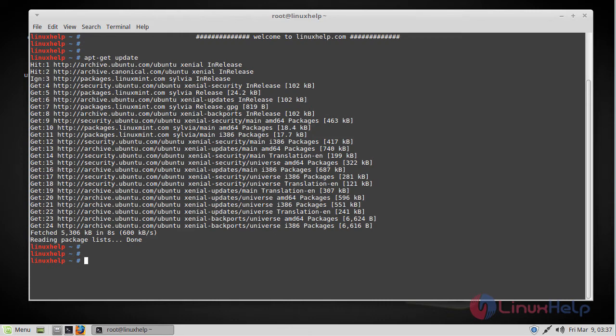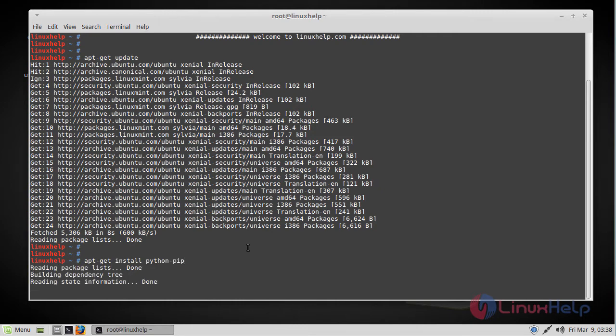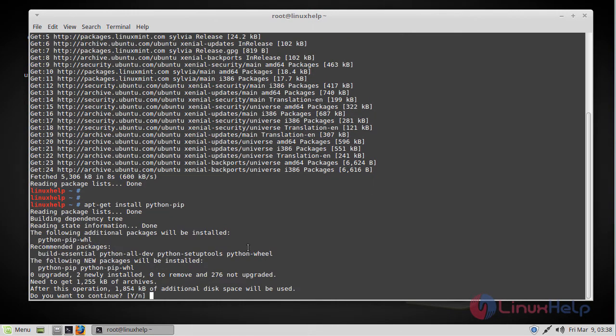The next step will be to install pip on our Linux Mint machine. The installation is very simple. The only thing you need to do is run the following command. And to continue, just press Y.